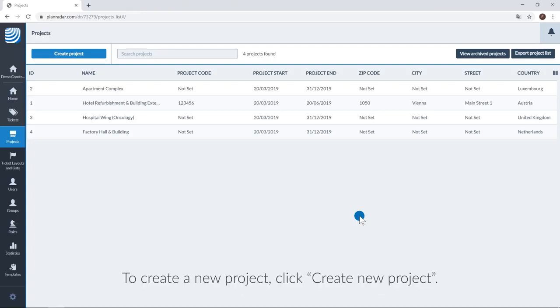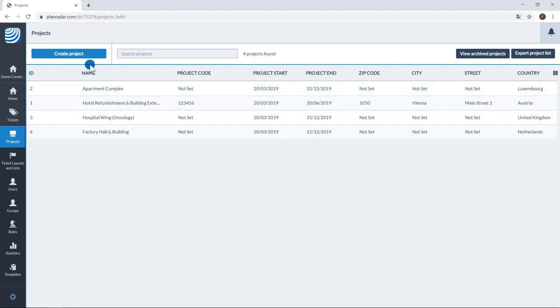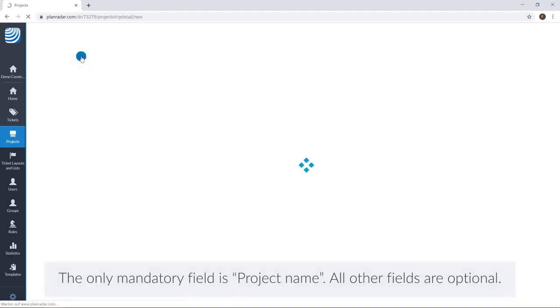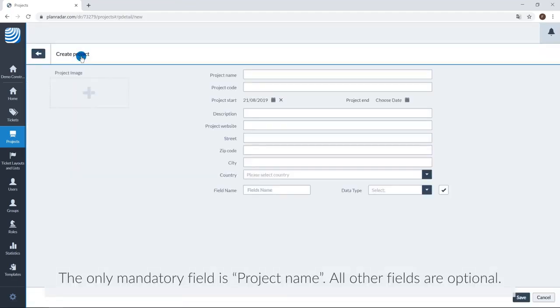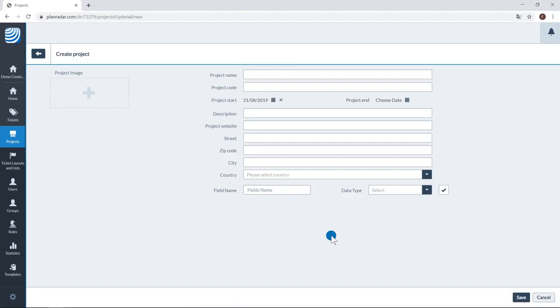To create a new project, click create new project. The only mandatory field is project name. All other fields are optional.